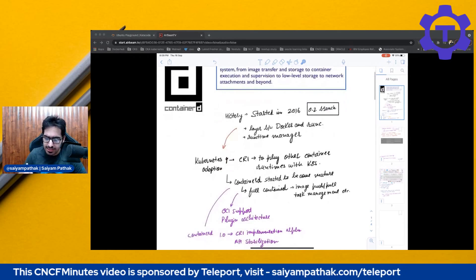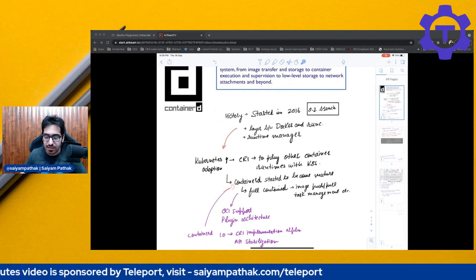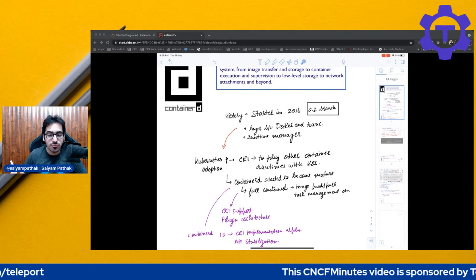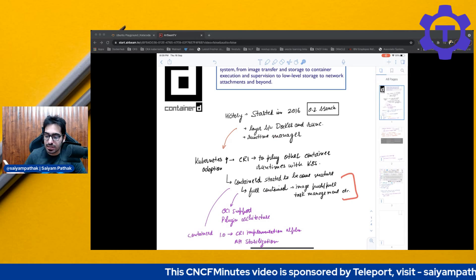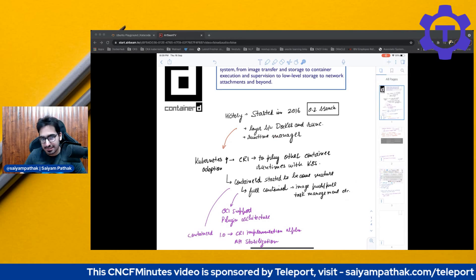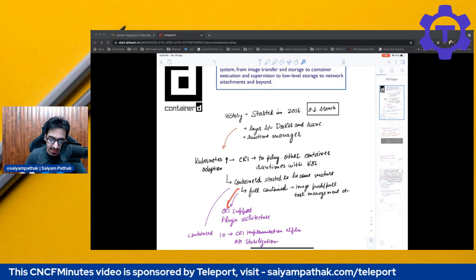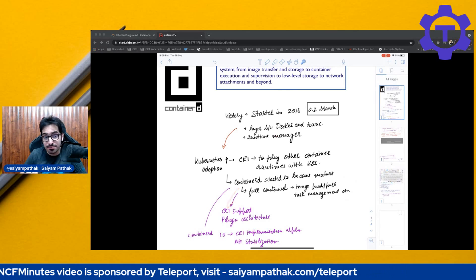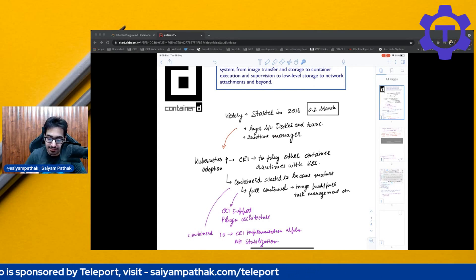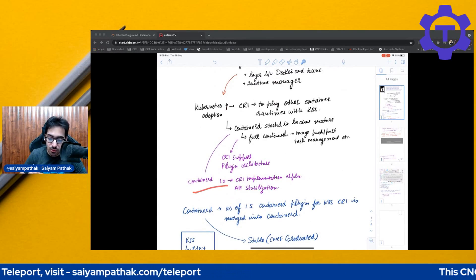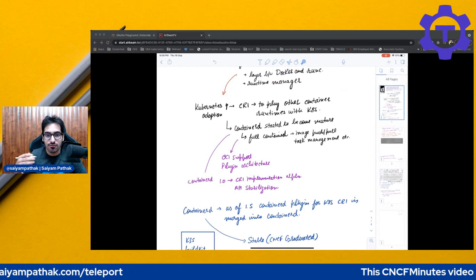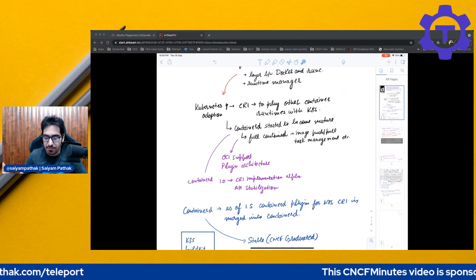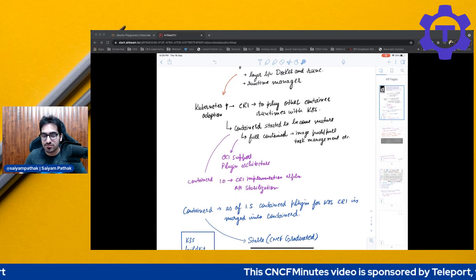So Containerd started to become more mature at that point of time. So this one time it is fully contained which means it can do the image pull, push, task management, etc. OCI support, plugin based architecture. We'll go through the architecture as well. With Containerd 1.0, the CRI implementation moved to alpha and the API moved towards stabilization.